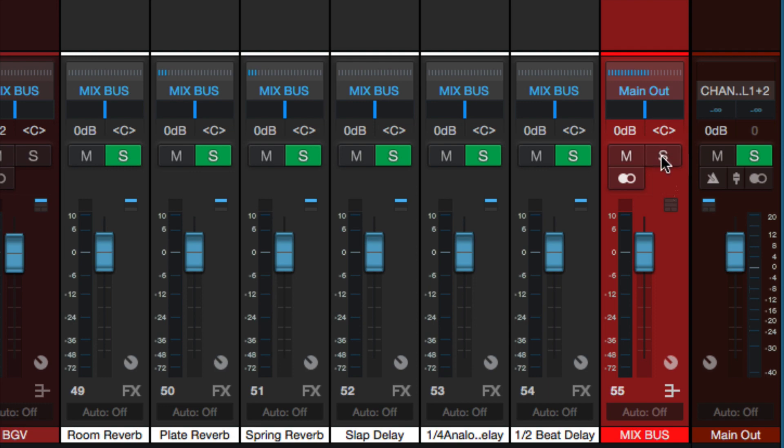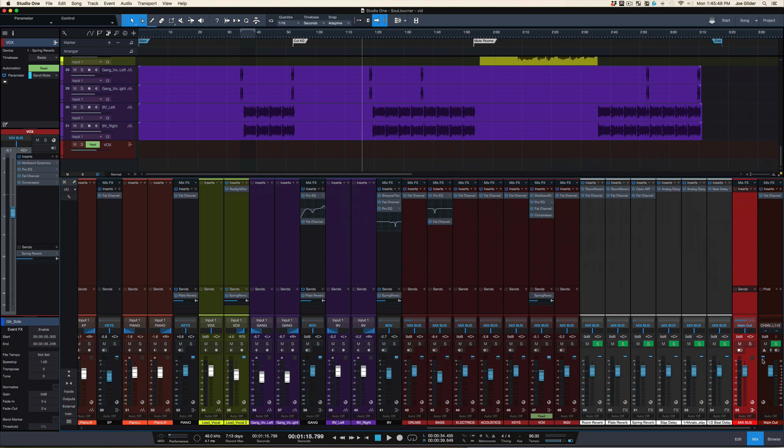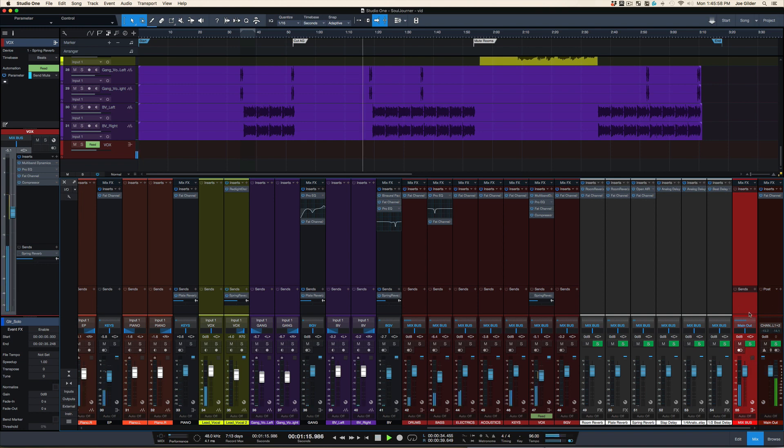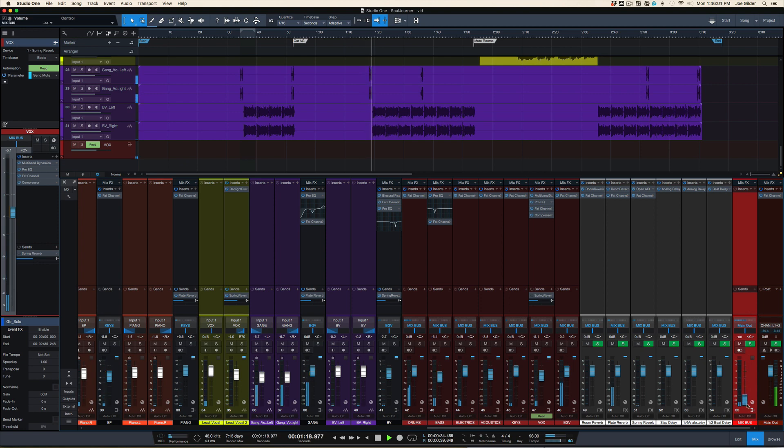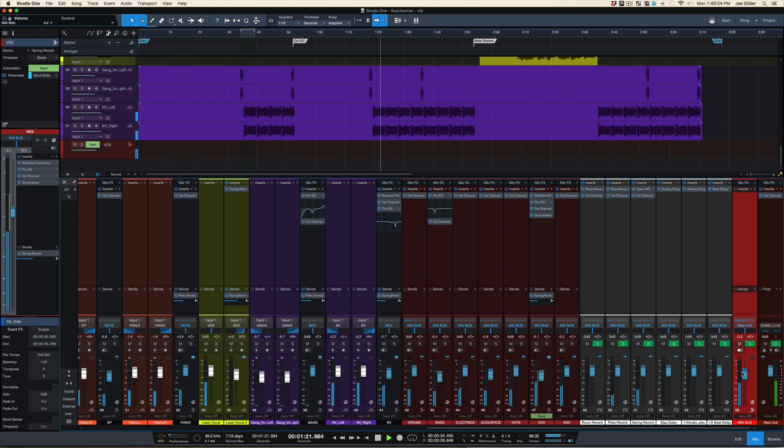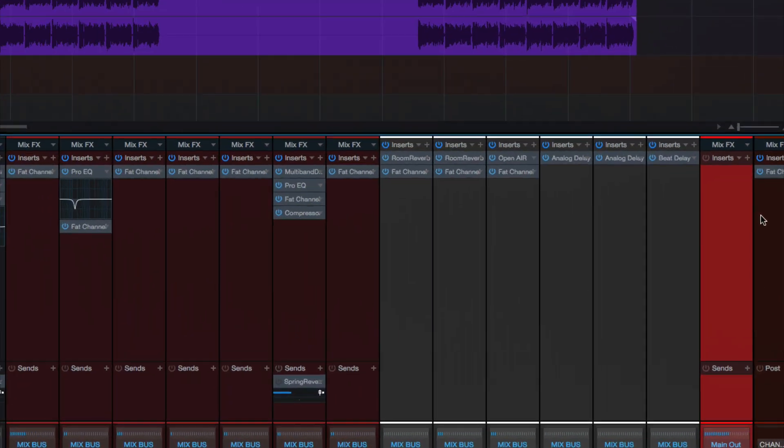Now one quick thing you're gonna want to do on a bus is hold shift and click the S. That puts it into solo safe, which means when I solo something else that will always be soloed. It should work that way, but sometimes it doesn't, so that's one of the things that I do. Now if I hit play, now you can see when I pull down the fader on that bus, we don't hear anything. That is now, all my mixes are now going through here. It's kind of like using an extra master fader in Pro Tools.